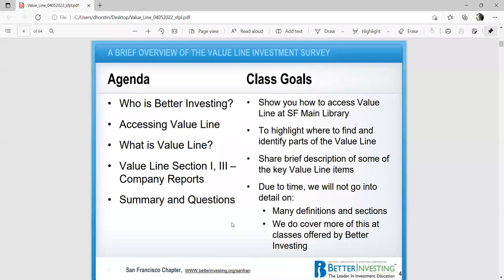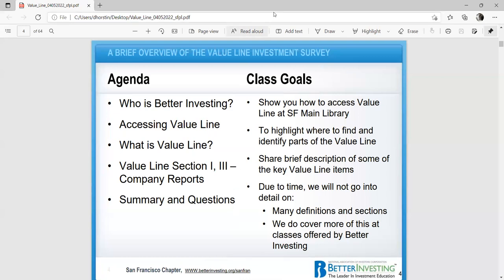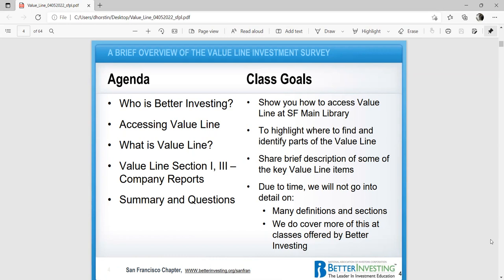Due to time, we will not go into details. Many of the definitions and sections we do cover more in the classes offered by Better Investing. I want to say that there's no magic behind good investing. Virtually anyone can be successful. Even the stock picking wizard of Peter Lynch would be impressed with how much more easily you can put money into the stock market to work as a member of Better Investing. I have volunteered for five years to teach third grade math, and basically, that's all you really need. You just need to know how to add, subtract, multiply, division, and percentages.